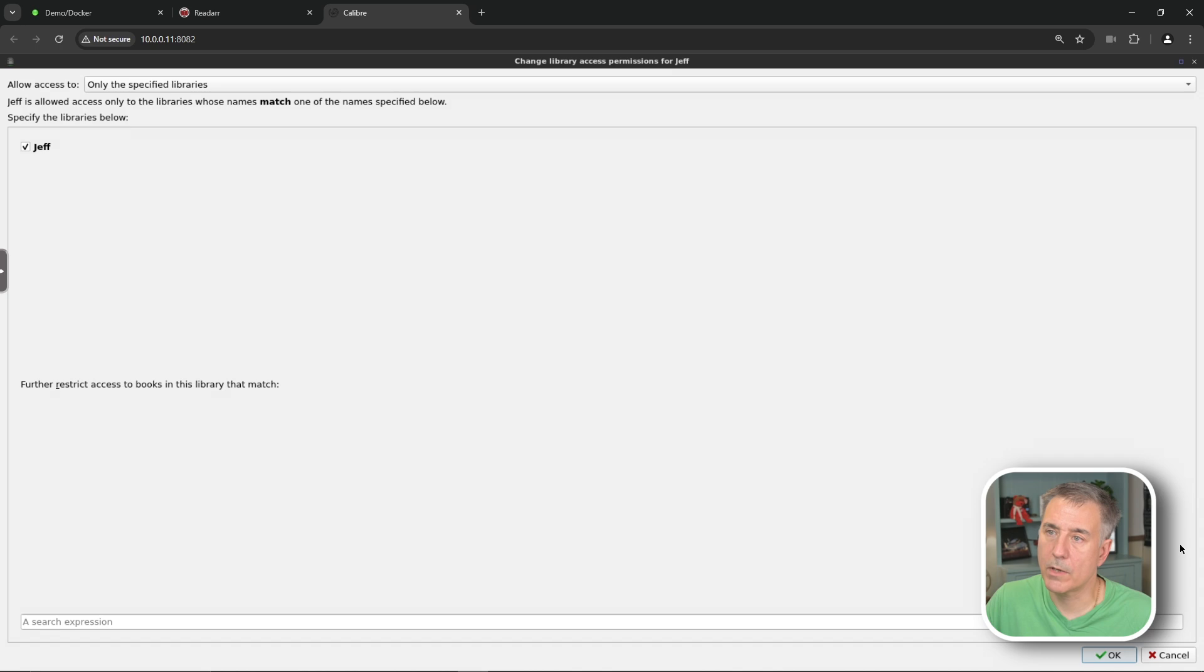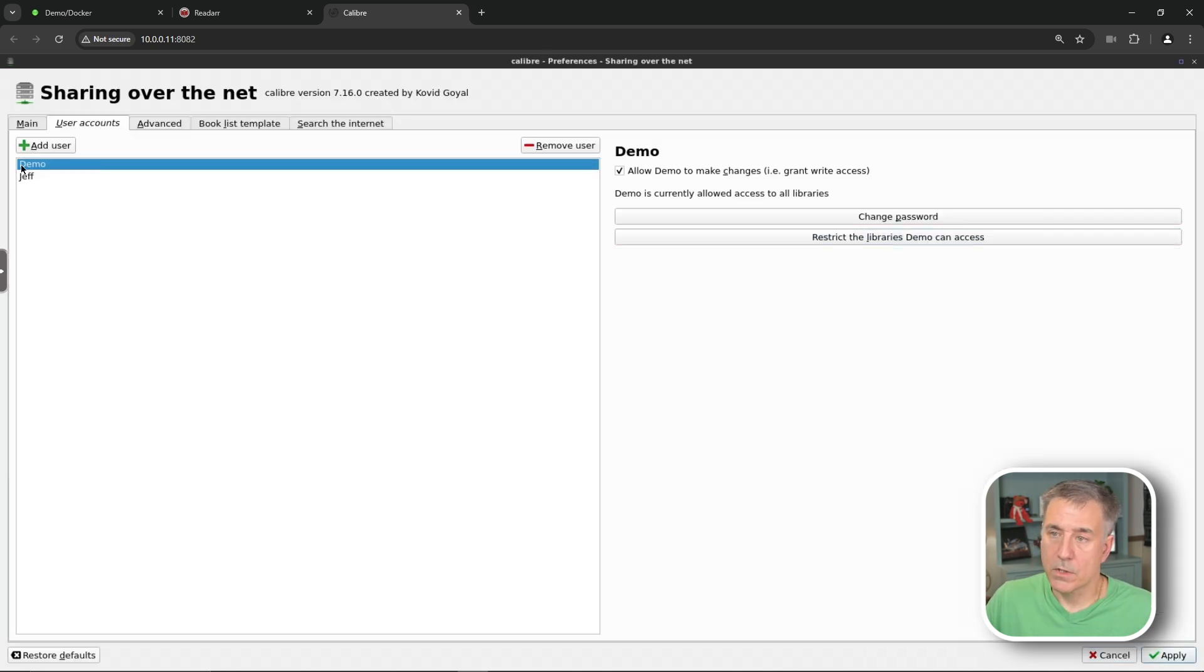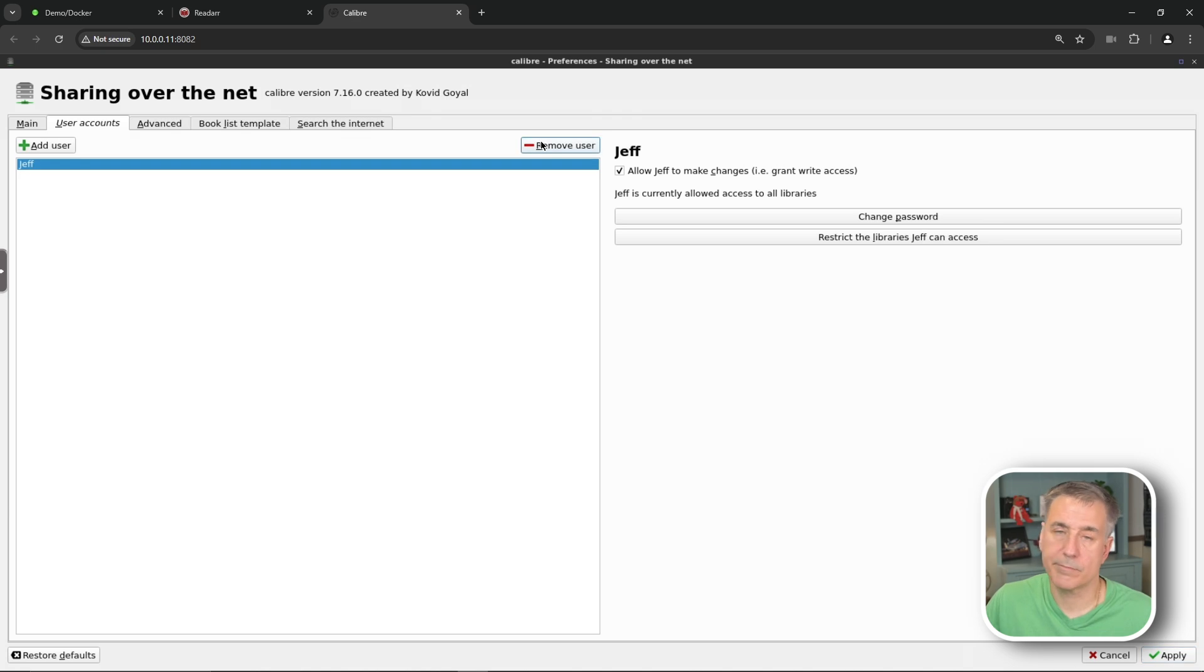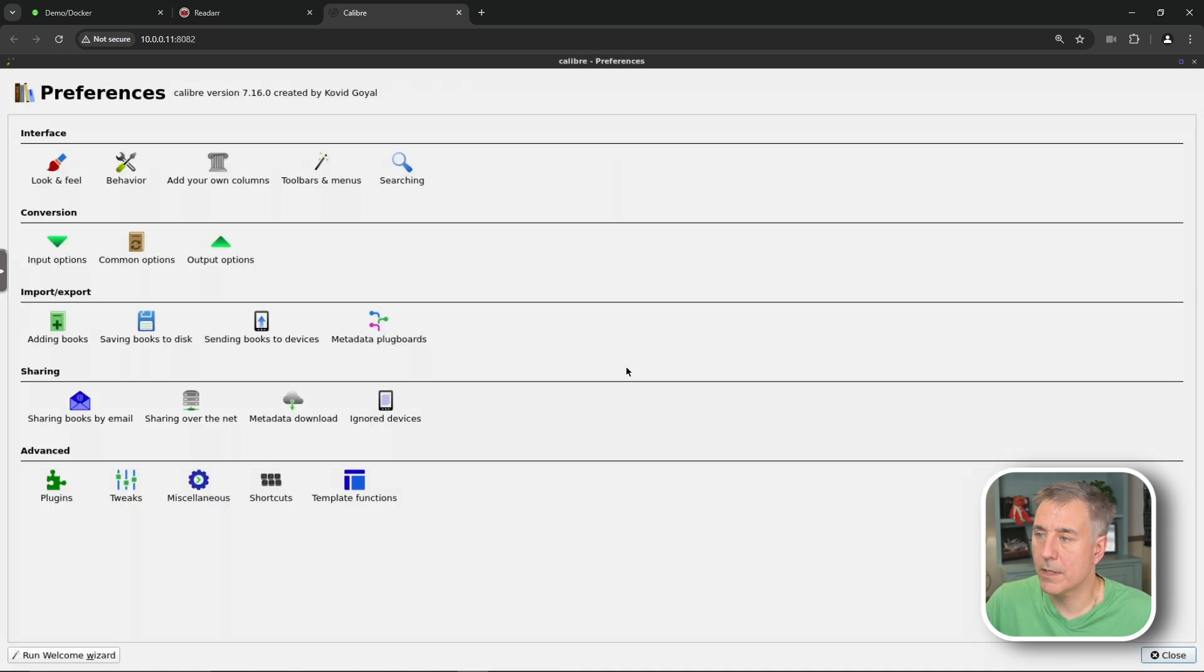Once you're done, you hit OK. I'm not going to worry about this because I only have one account anyhow. If you need to remove a user, click on the user and hit remove user. It's really simple stuff. Once you're done, hit apply. It's going to give you a warning that needs to restart the server. So go ahead and hit OK.